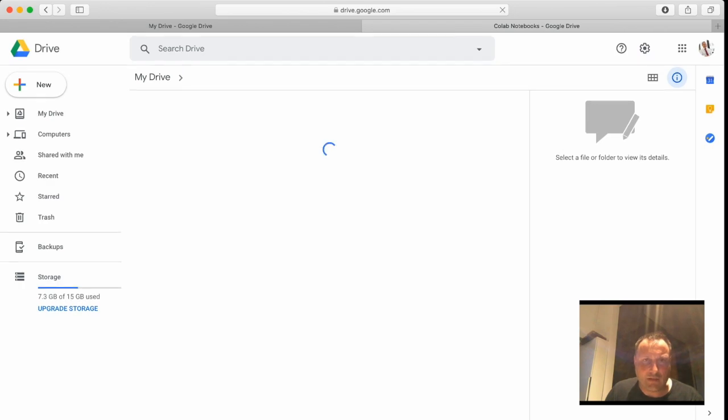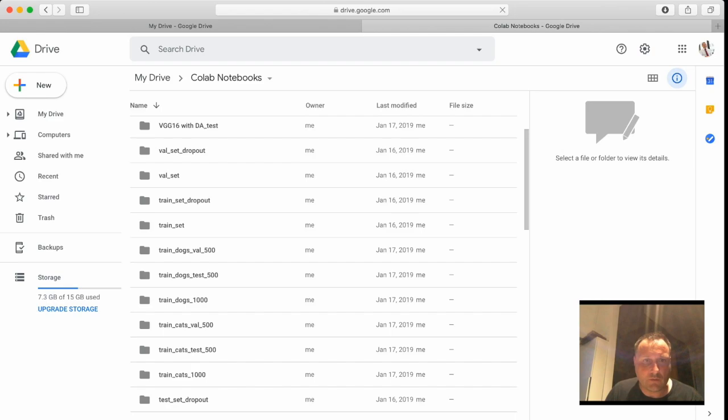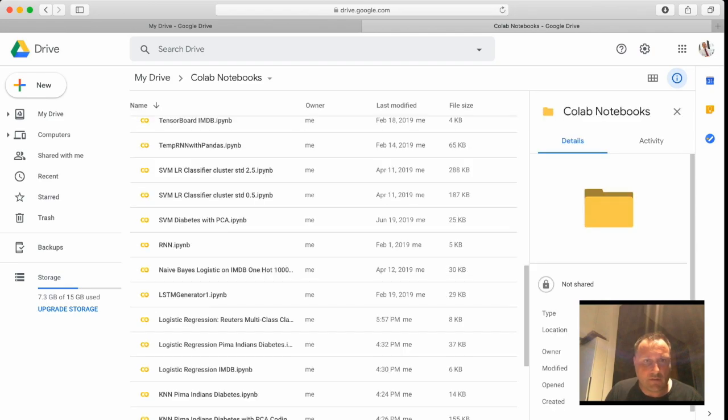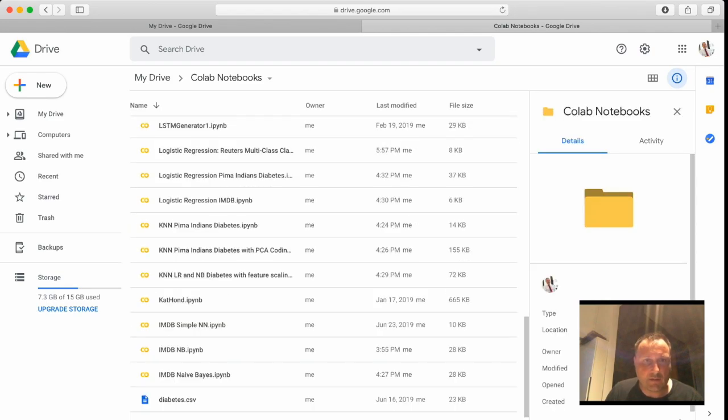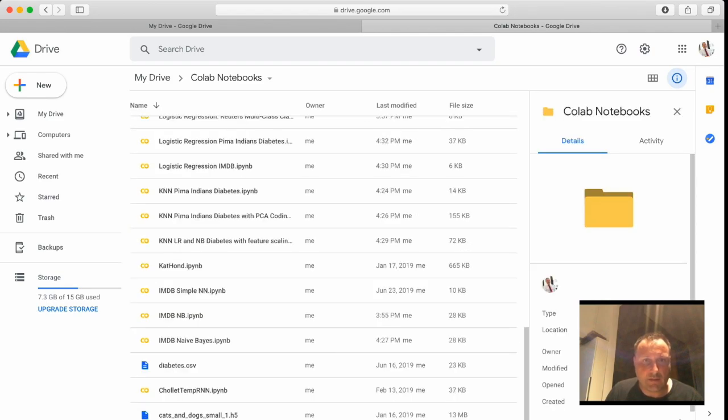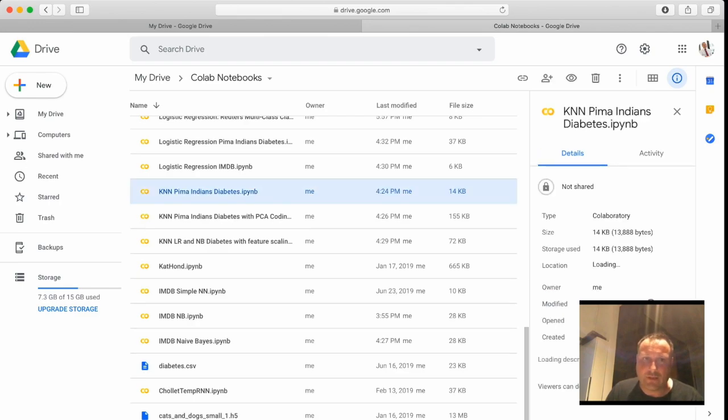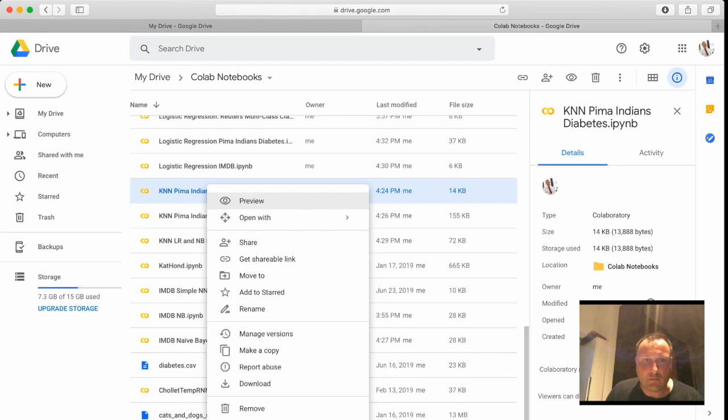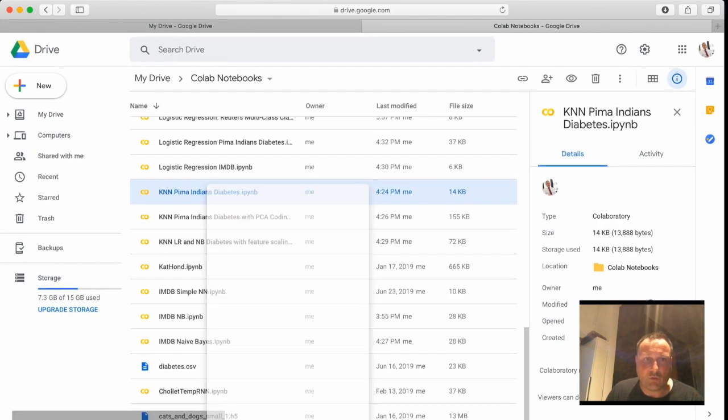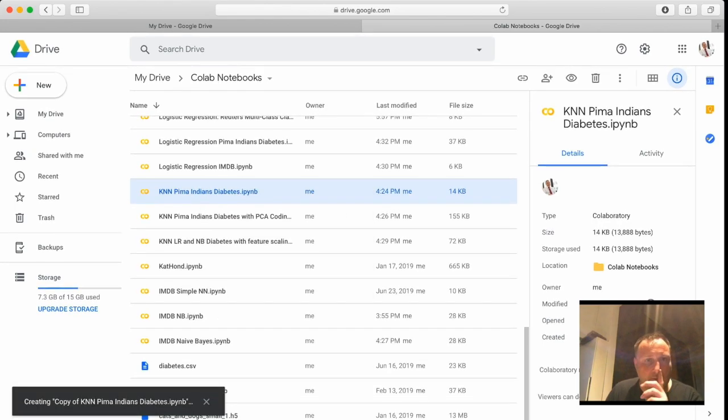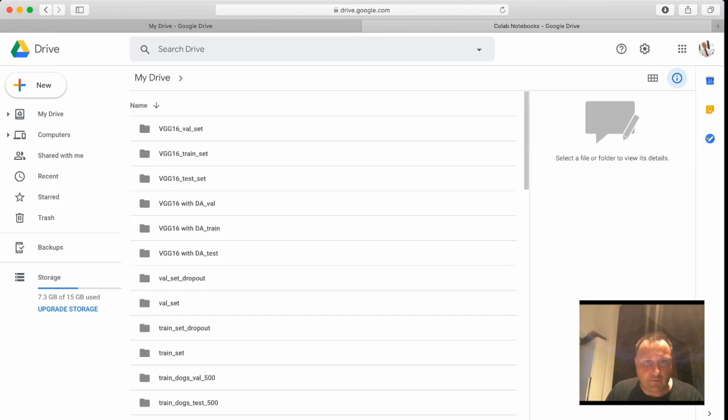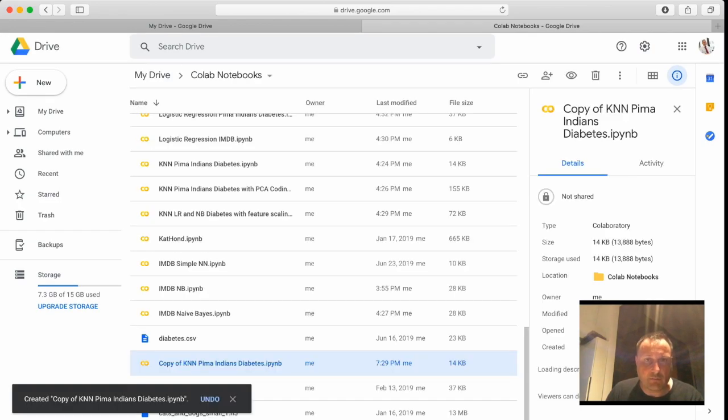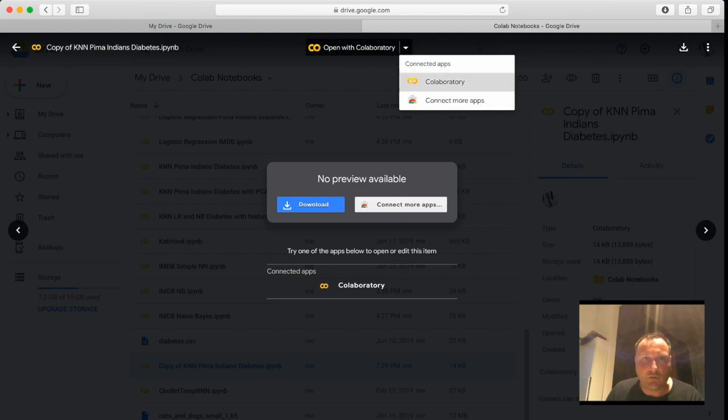So here we go, this is the one - Pima Indians k-nearest neighbors. Let us copy that one and then open the copy. Let's see, here is a copy. Okay, we open with Colab.